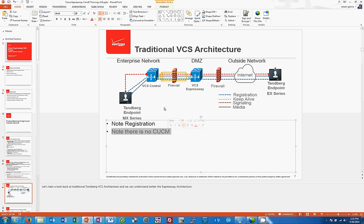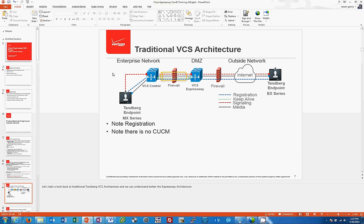People have added Call Managers to this architecture and trunked via SIP to VCS, so phones like 9971s can call Tandberg endpoints too. But keep this in mind — we're talking about call control in the traditional VCS architecture.